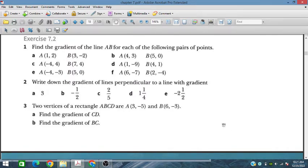Bismillahirrahmanirrahim. In this session, we will cover exercise 7.2 from the additional mathematics course for IGCSE and O-level students.